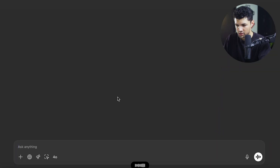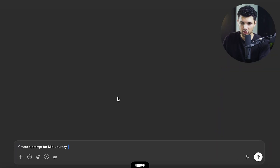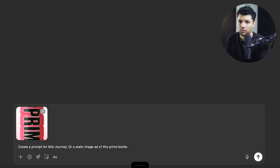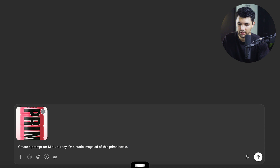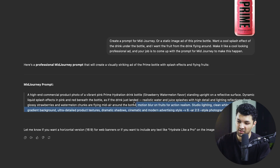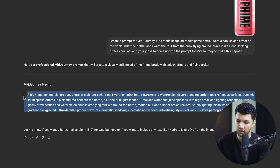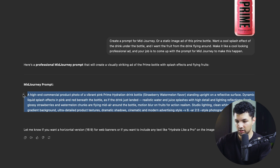Then go to ChatGPT and tell it to create a prompt for Midjourney for a static image ad of your product — in this case a Prime bottle. I want a cool splash effect of the drink under the bottle and I want the fruit from the drink flying around. Make it like a cool professional ad, and your job is to come up with the prompt for Midjourney. It gives very specific details that we might not even think to come up with — that's why I always like running prompts through ChatGPT first.